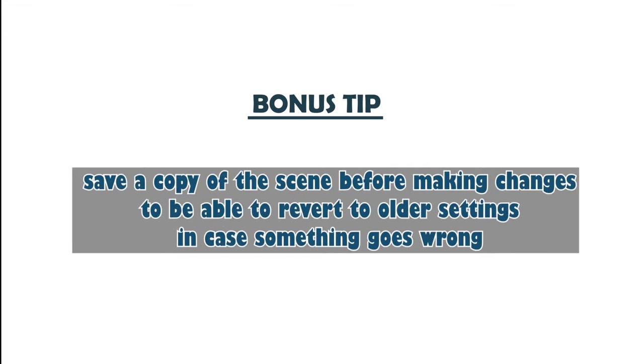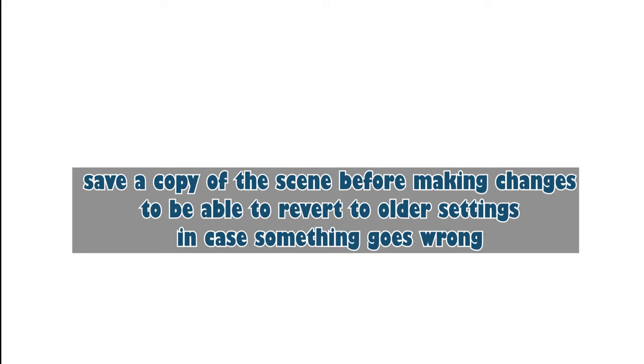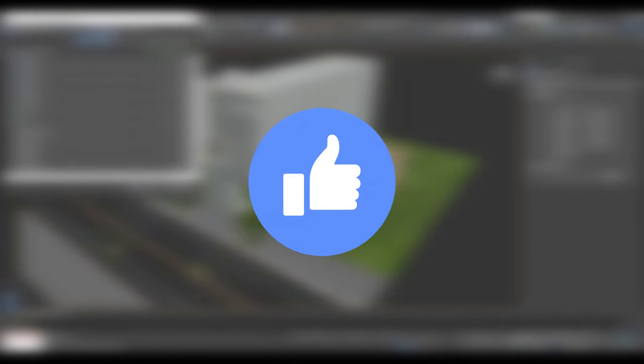Last thing: always remember to save a copy of the scene before making changes to be able to revert to older settings in case something goes wrong. That is all for today's video. Don't forget to give it a thumbs up. See you next time.